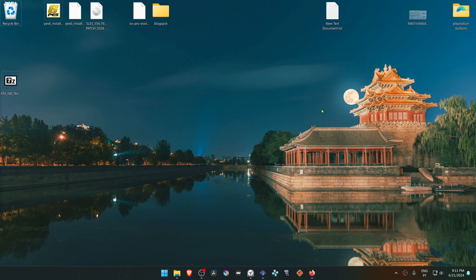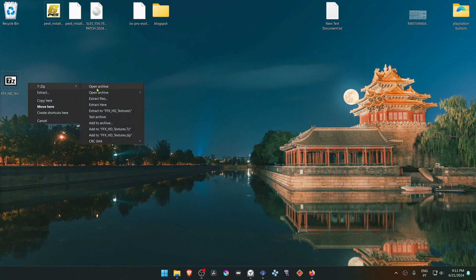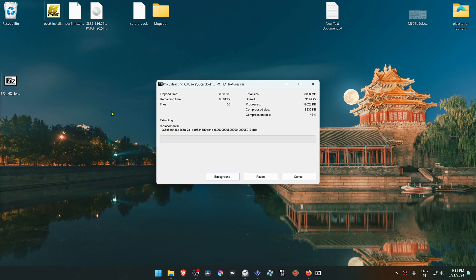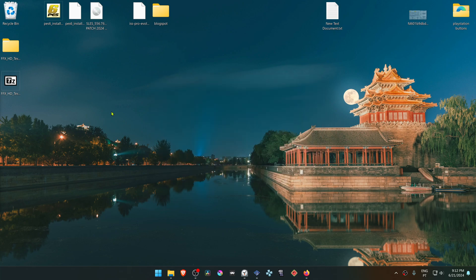Now go to where you have downloaded the textures and extract them here. Then copy or cut this folder.